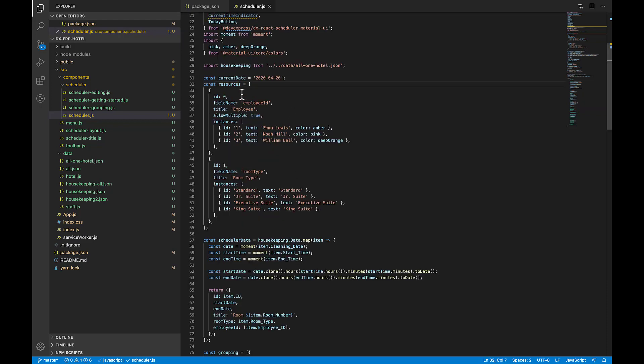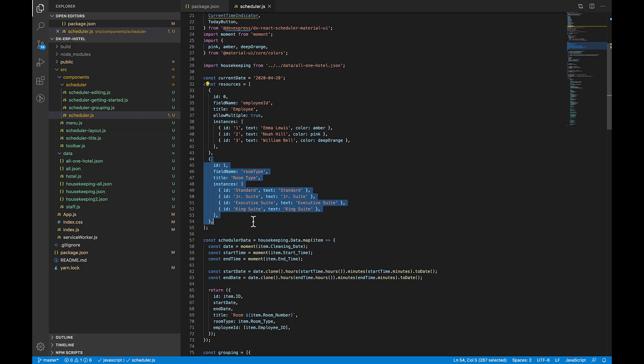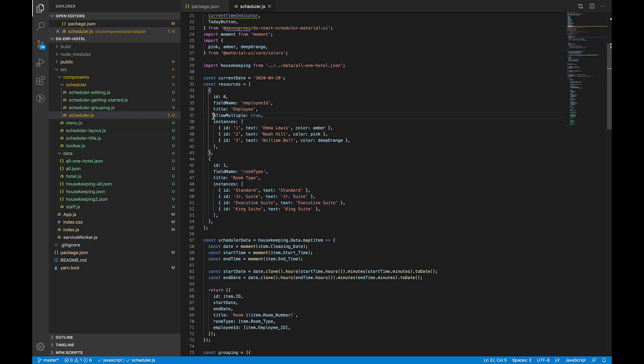As you can see, we've created two resources for this particular app. The first is Employee and the second is Room Type. The Employee resource has been marked as a multi-instance resource. Allow Multiple is set to True. Once again, this means that multiple resources can be linked to a single event or appointment.